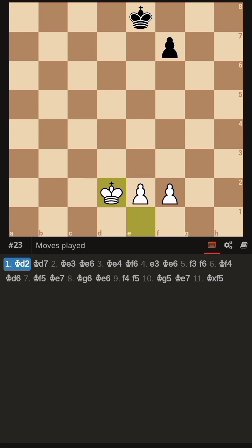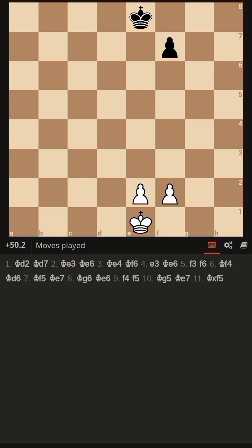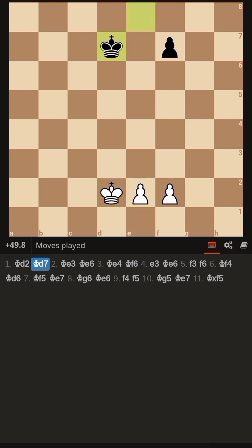Hello everyone, welcome to Chess and Game Studies. Today we are learning two pawns versus one pawn. The two pawns are placed on e5 and f5, and one black pawn on f7.